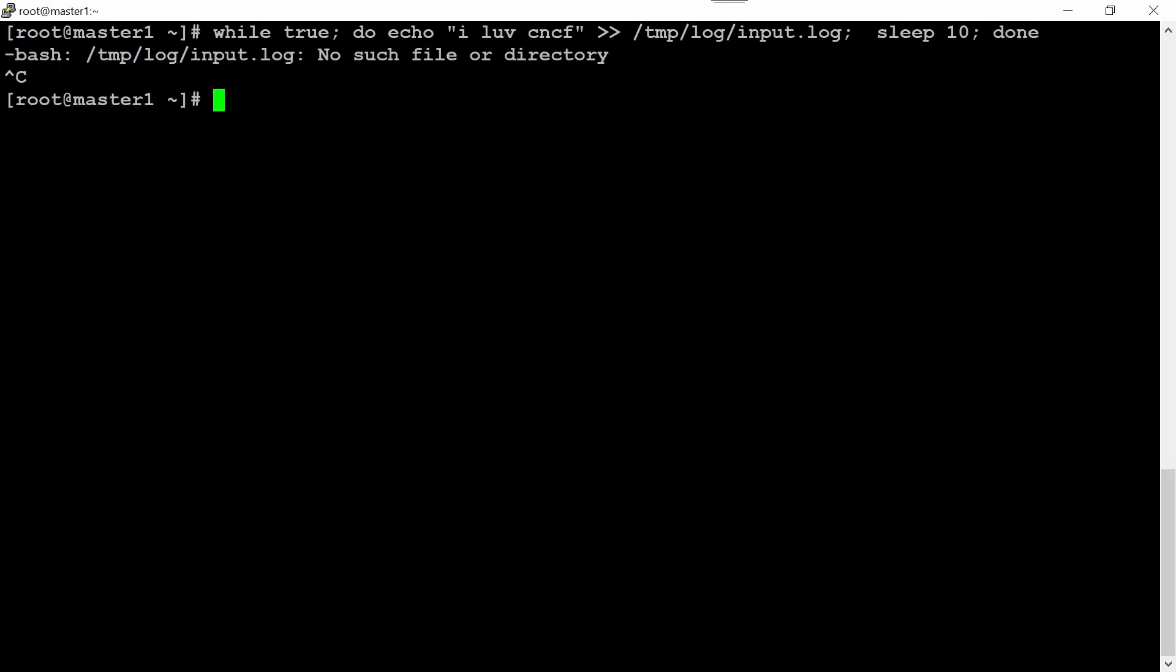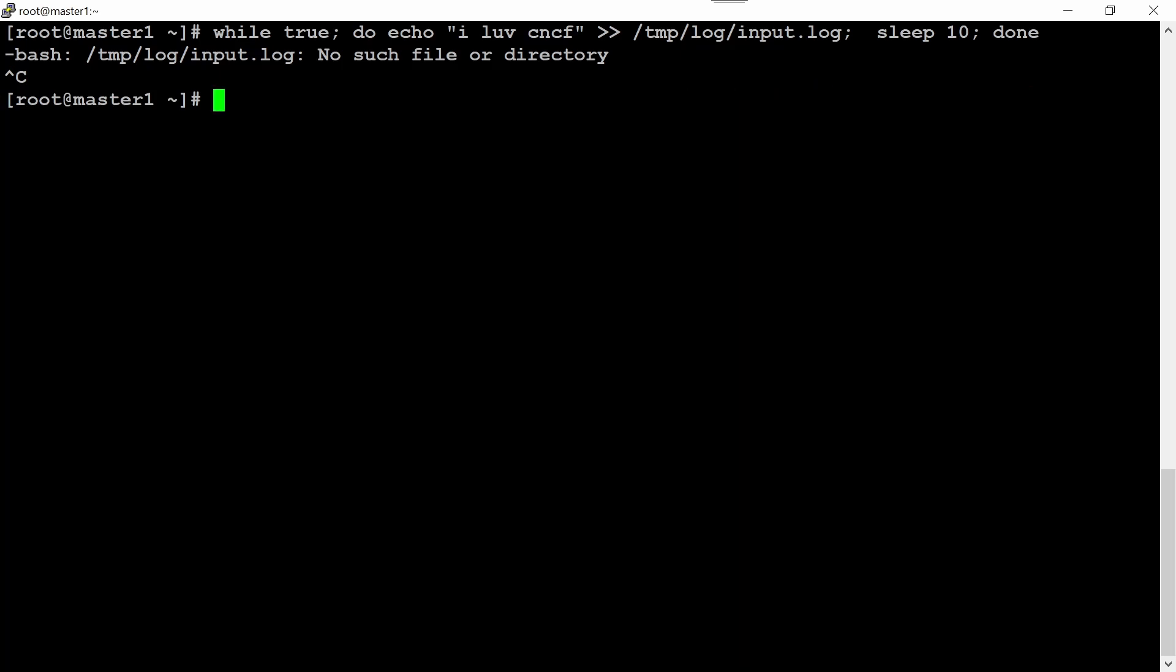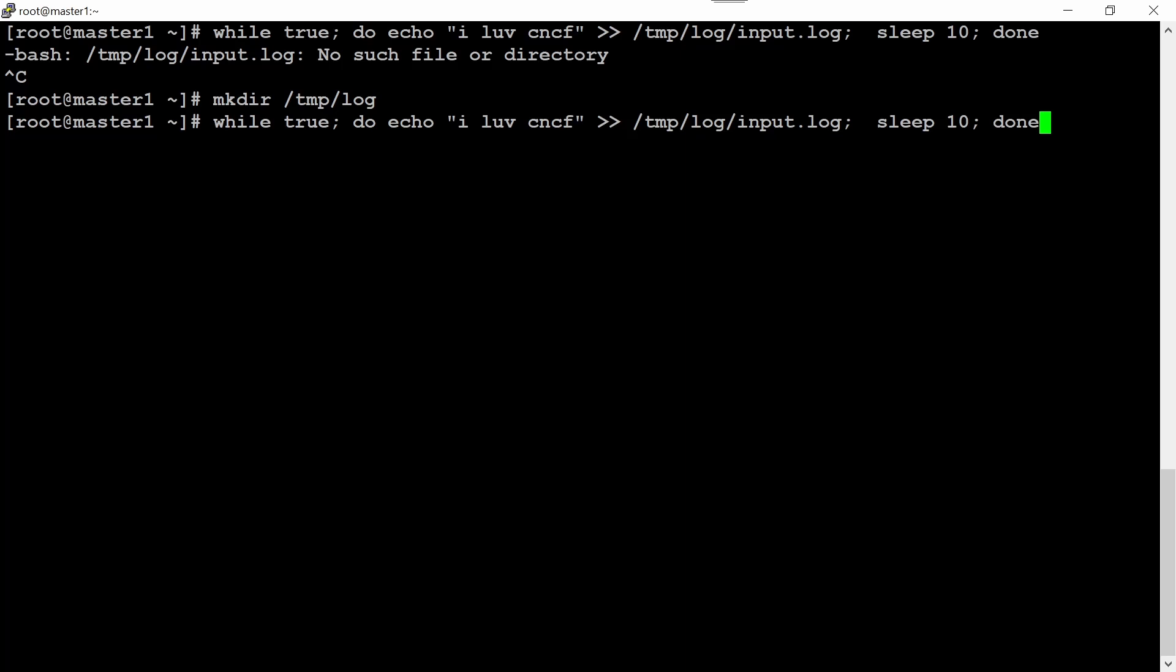Okay, we don't have this /tmp/log directory here. For the moment, let me create one directory. In the exam it should be there. Now execute this command again and close.